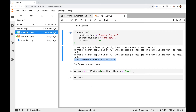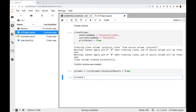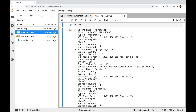Now let's retrieve a list of our currently existing volumes again just to make sure we see our newly created clone volume in that list. I'll call list volumes again, save the result in a variable called volumes, and print out the contents. And you'll see right here we have project two underscore clone. The clone field is set to yes, so we know this volume is a clone, and the source volume is set to project two — confirming that project two underscore clone is a clone of project two.